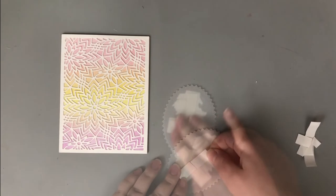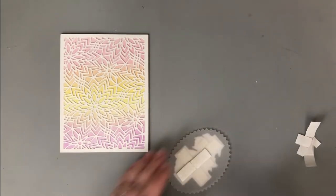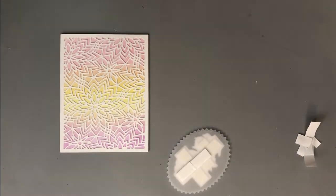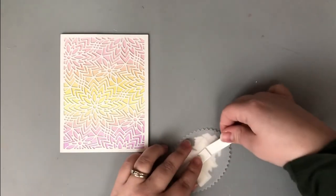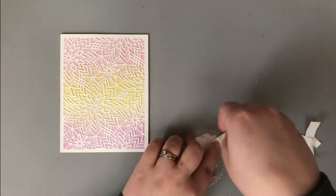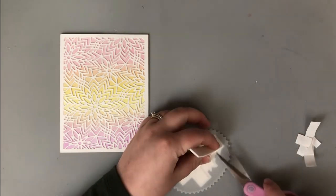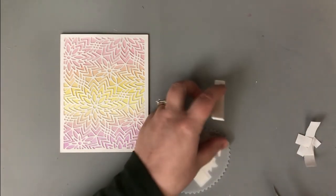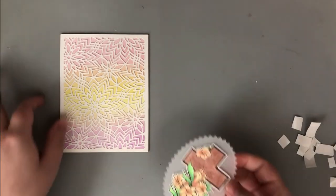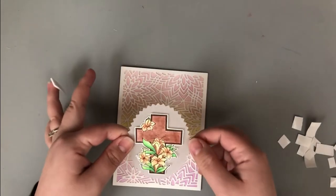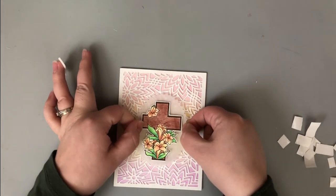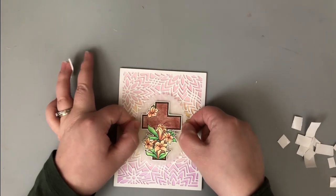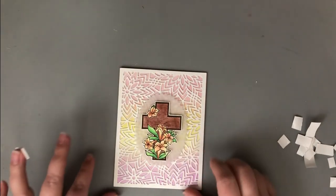I applied some fun foam or some foam tape onto the back of my stamped image, put that onto the vellum die cut, then I'm adding more foam tape onto the back of that, so it's going to be a double layer here. If this is too much, you could always just take one of those pieces out, or you could glue on both layers, and you'd have a really flat card if that is more your style.